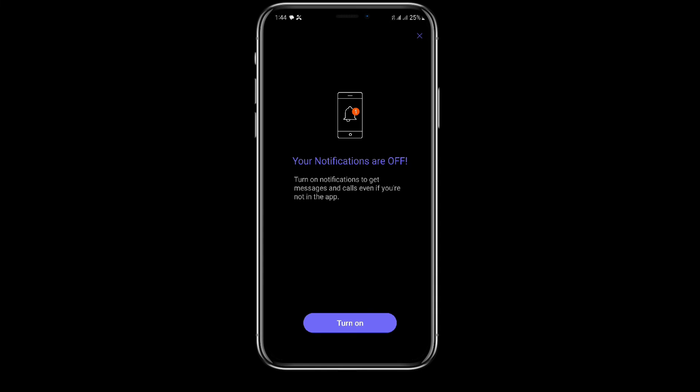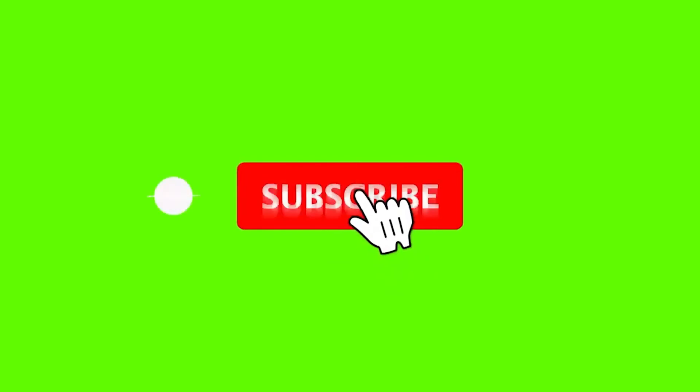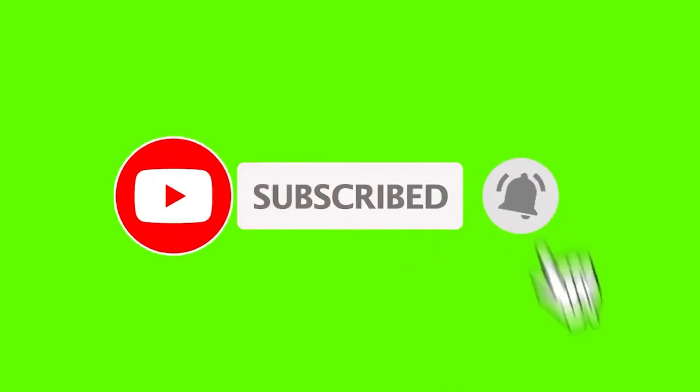So this is it. By using Parallel Space app, we can log into two Viber accounts on one phone in Android. I hope you like the video. Please do like and subscribe. Thanks for watching.